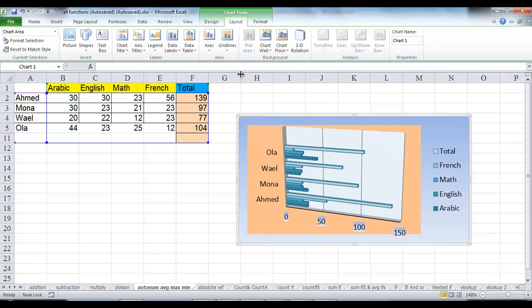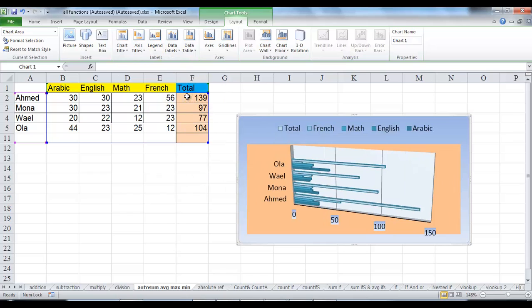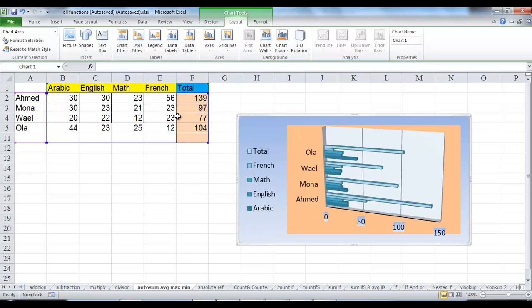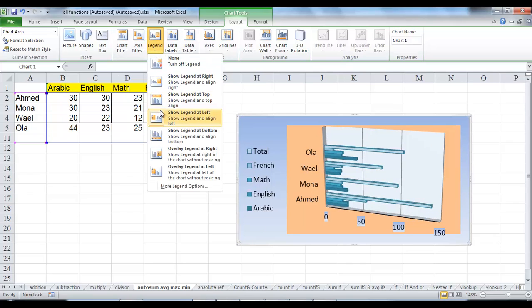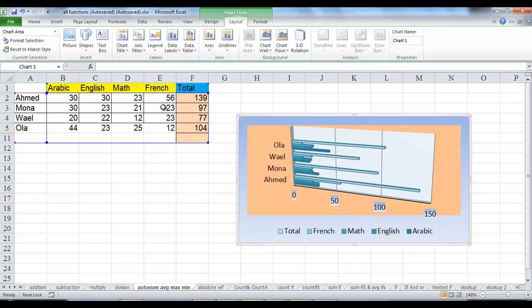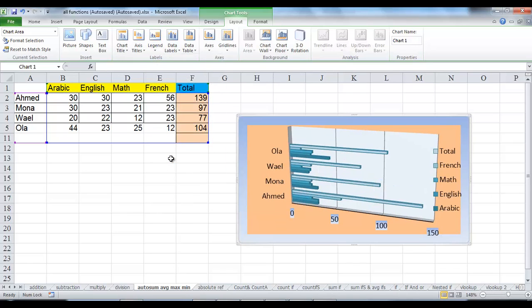And you can change the position of the legend on the chart as you want. Choose any of these choices in the list. Choose the legend to be at the right, at the left, on the top, or at the bottom, or overlay it.